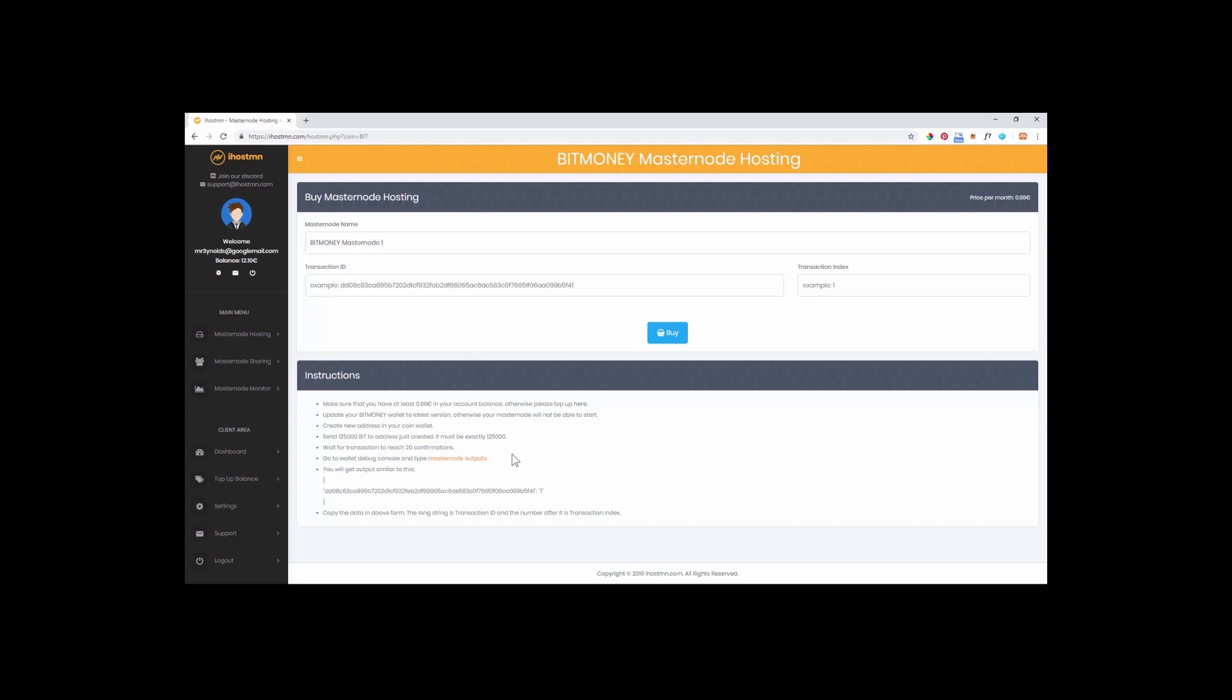If you followed the instructions at the start of this video you will already have funded your account and checked that your wallet is on the latest version, so you should now be ready to send the collateral required to a new address inside your desktop wallet. Before we do this, please note you must set up one masternode at a time and name them differently in order for them to work. First, a good practice to get into is to use simple naming conventions for each masternode you set up. For example, here I am setting up a masternode for BitMoney.